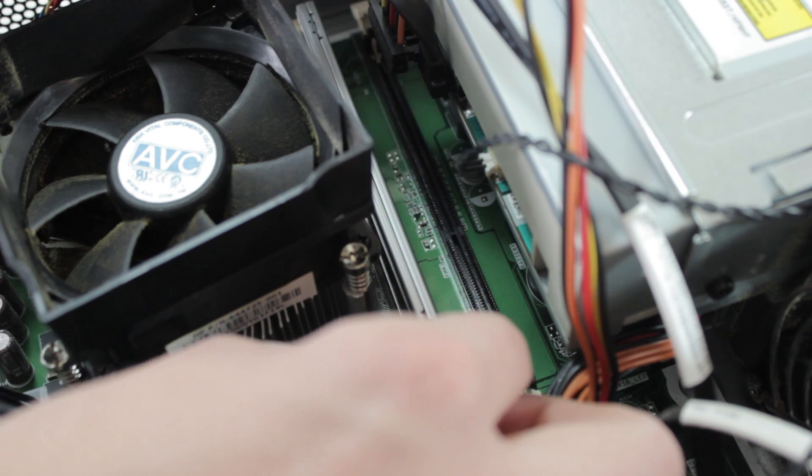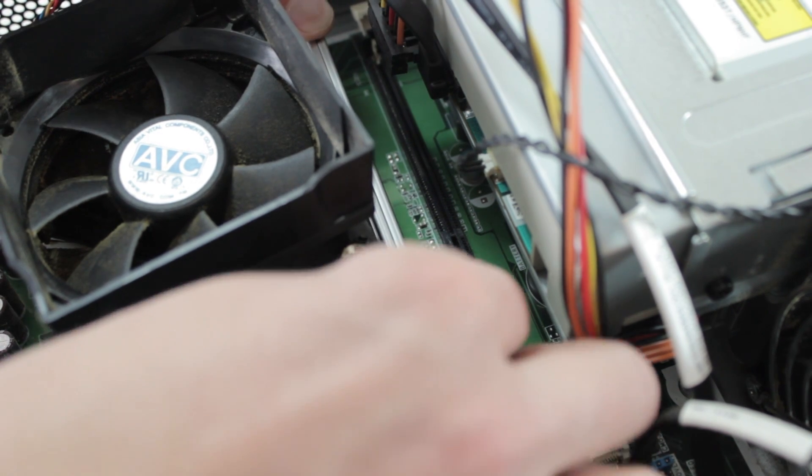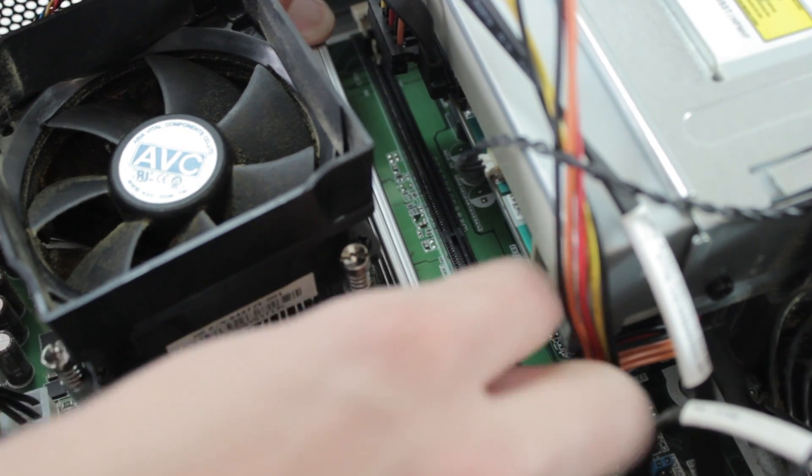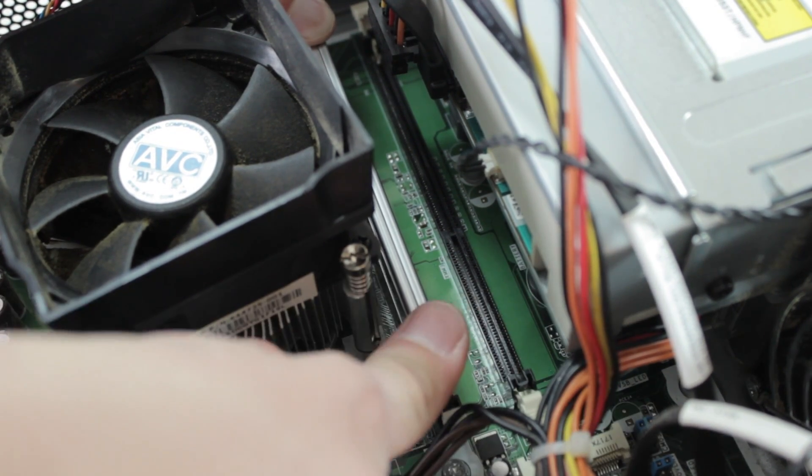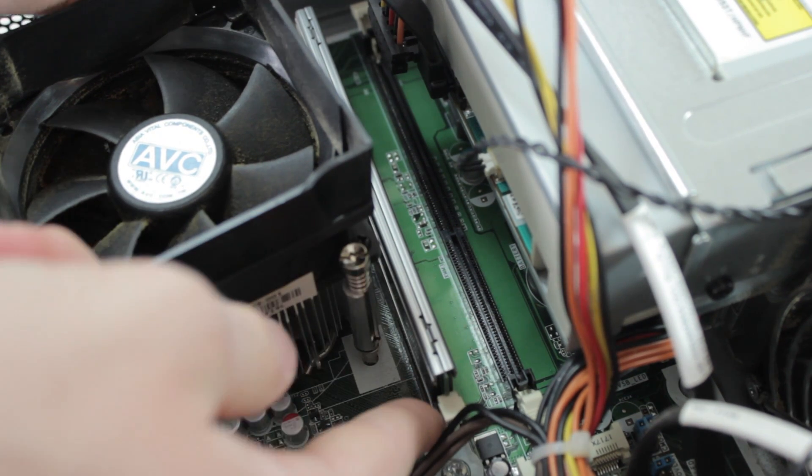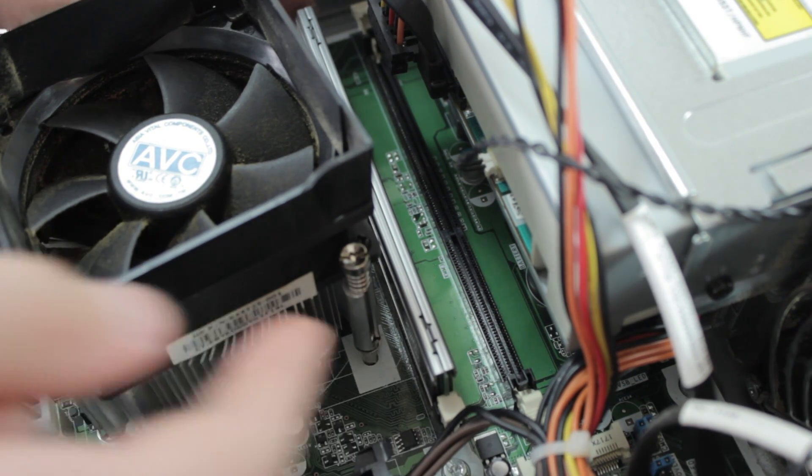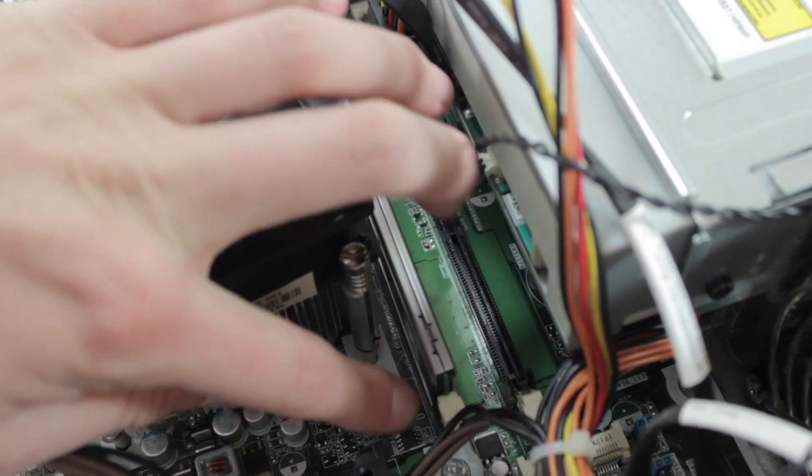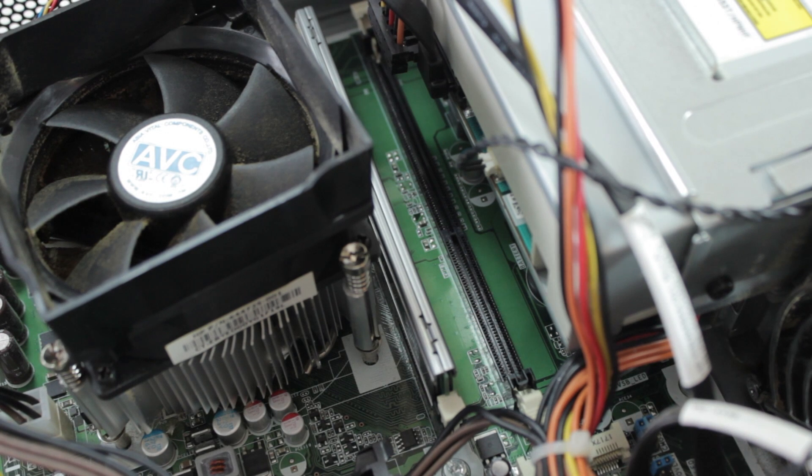You just pop it in, and once you push down hard enough with a little pressure, the sticks will snap in, and then the side clamps will pop up so it locks itself in place.